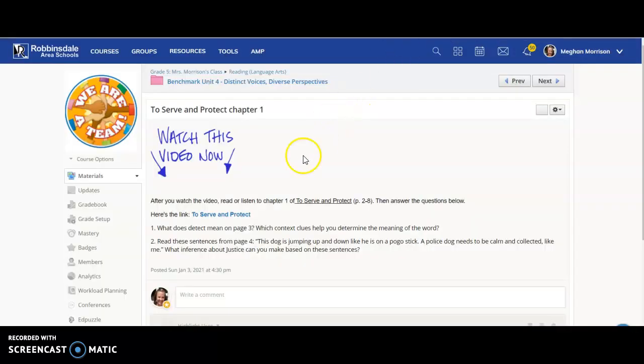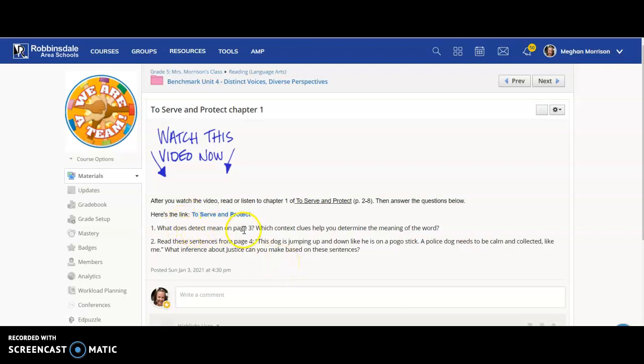And then there's some questions that you will answer after you read chapter one. So what does detect mean on page three? You can look it up if you need to,